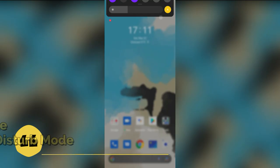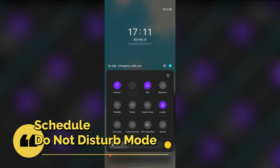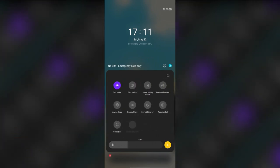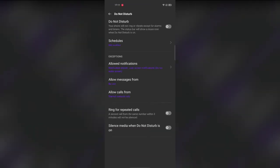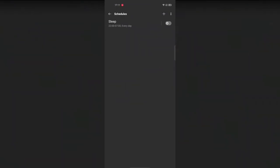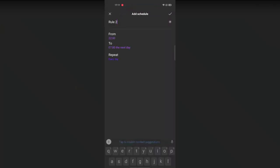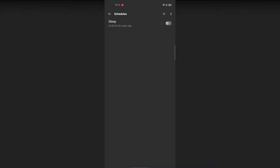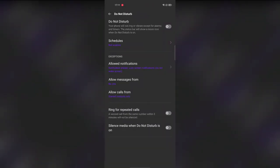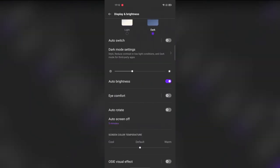The next feature is scheduling Do Not Disturb mode. In the notification bar quick settings, tap the Do Not Disturb dropdown and select 'More.' You'll see a Schedules option — you can create your own time slots so DND is automatically activated during those periods. For example, you can schedule it for meeting times or at night to avoid disturbances.